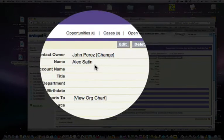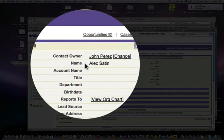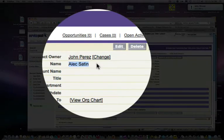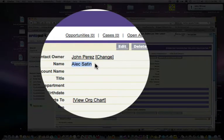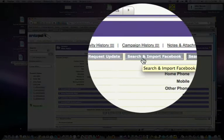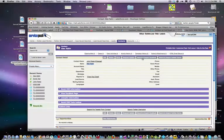So here we are at a contact record. The name of our contact or customer is Alex Satin, and we'll see here a button called Search and Import Facebook.